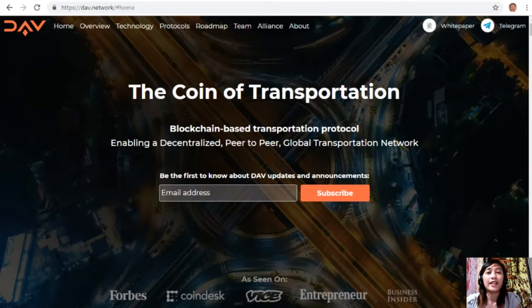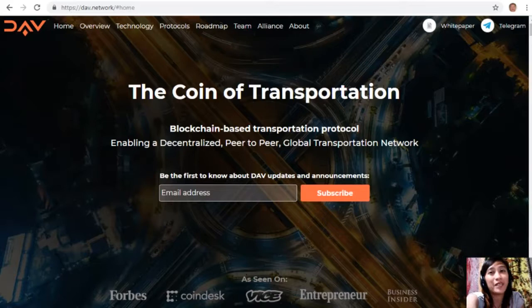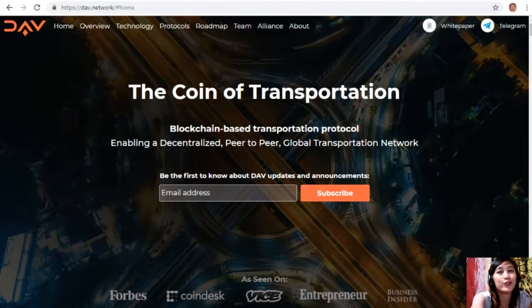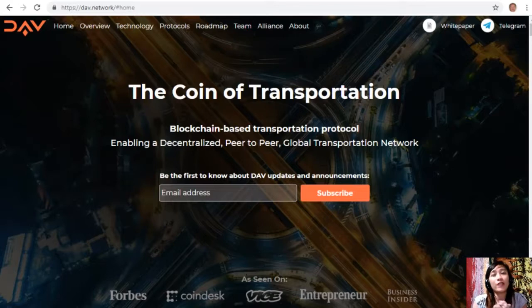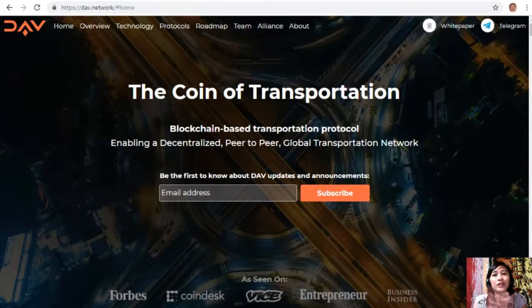Hello everyone, and hi once again YouTube. This is Mia, your YouTube broadcaster, signing on to give you the latest news and updates on blockchain today. For this video, we'll talk about the DAV token — we'll get to know more about it: what is the DAV token and what are its purposes?